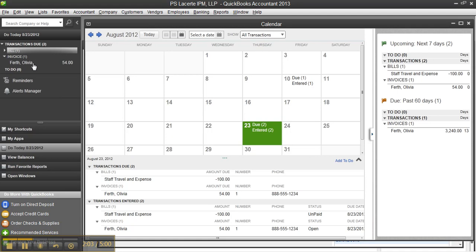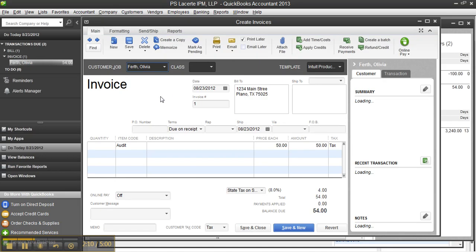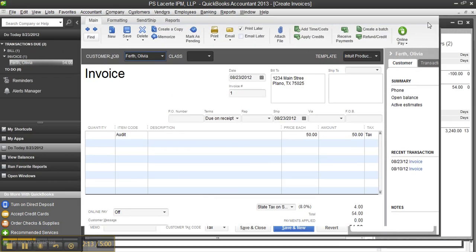Let's go ahead to the invoice for a second, and we'll come back to the left icon bar. I'm going to go ahead and click on Olivia here, double-click, it'll open up the invoice, and you'll notice that the invoice transaction itself, the forms have been refreshed, too.